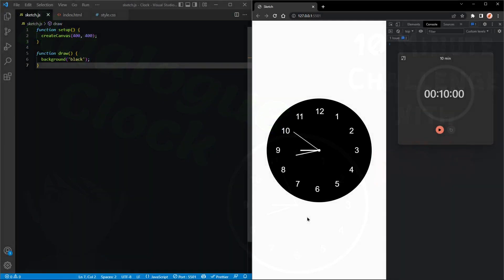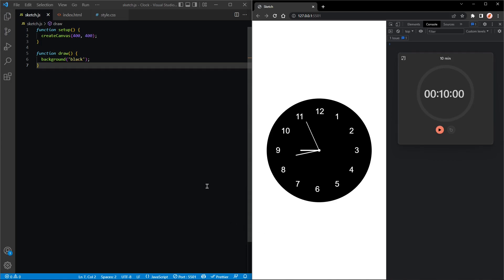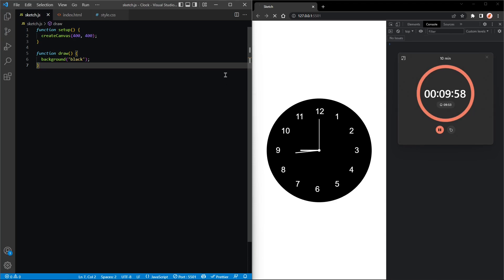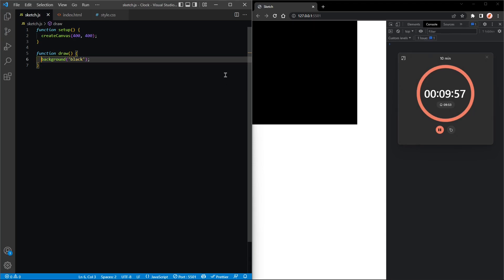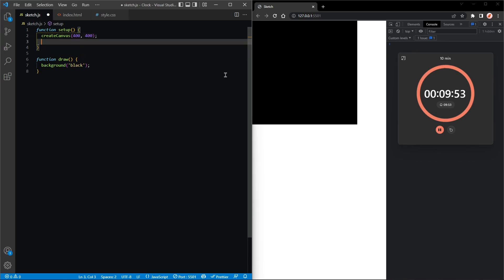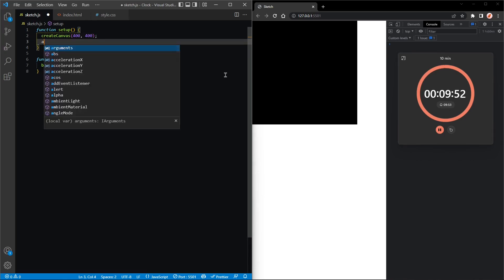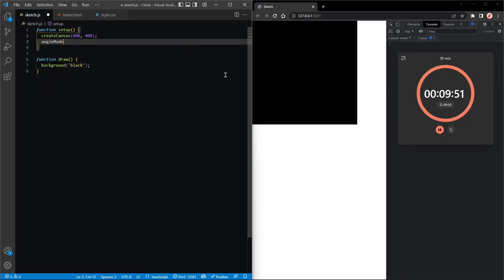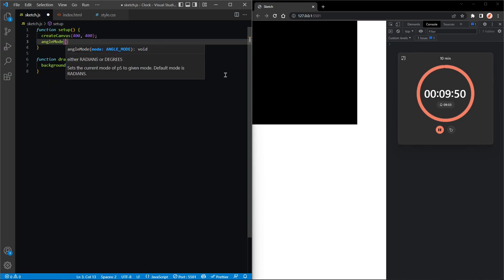Hey hackers, the coding kids here. Today we're going to be creating this clock in p5.js. Let's start the timer. Okay, so I'm starting with a black background and a canvas of dimensions 400 by 400.